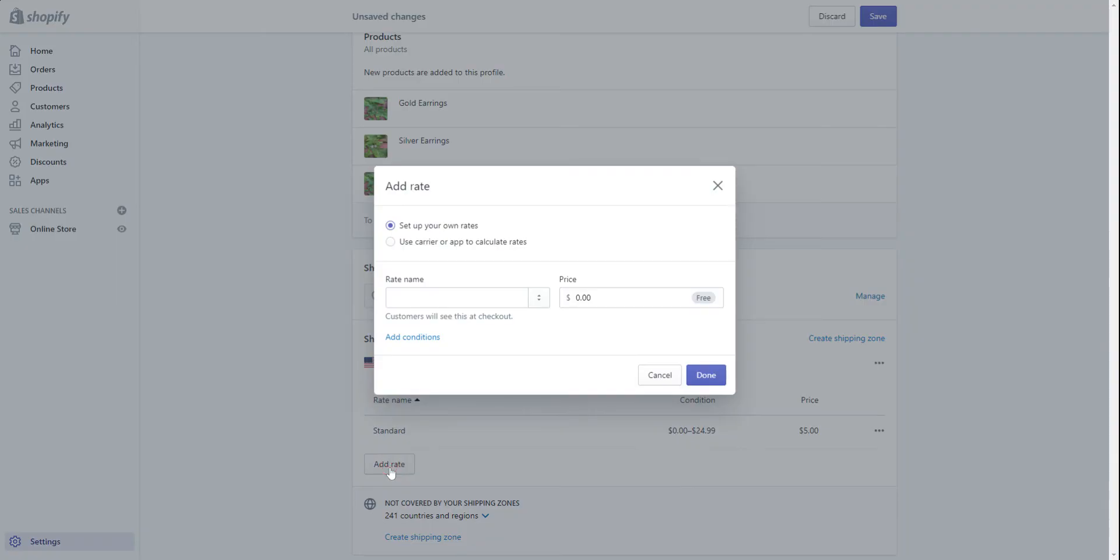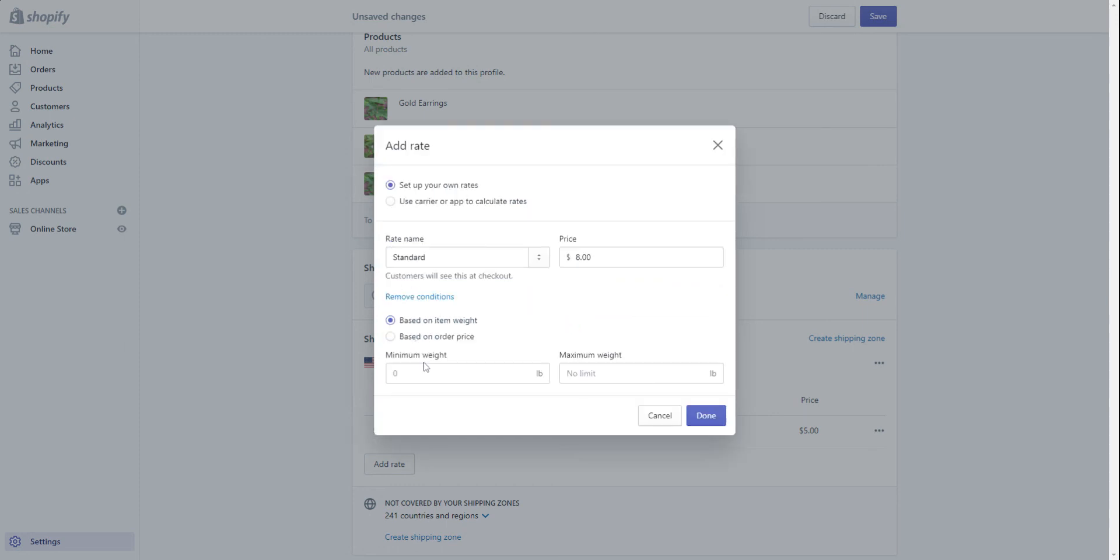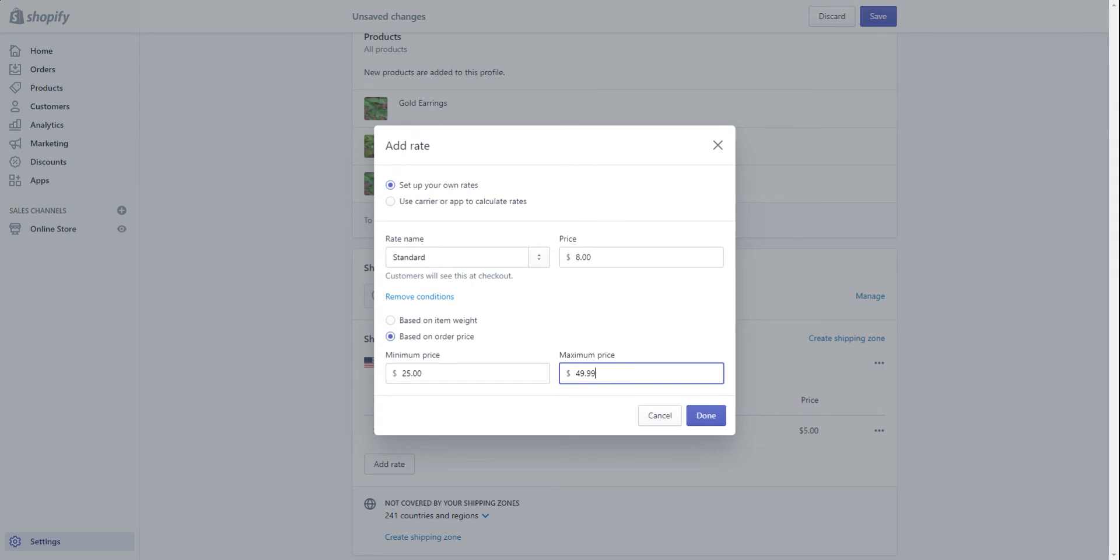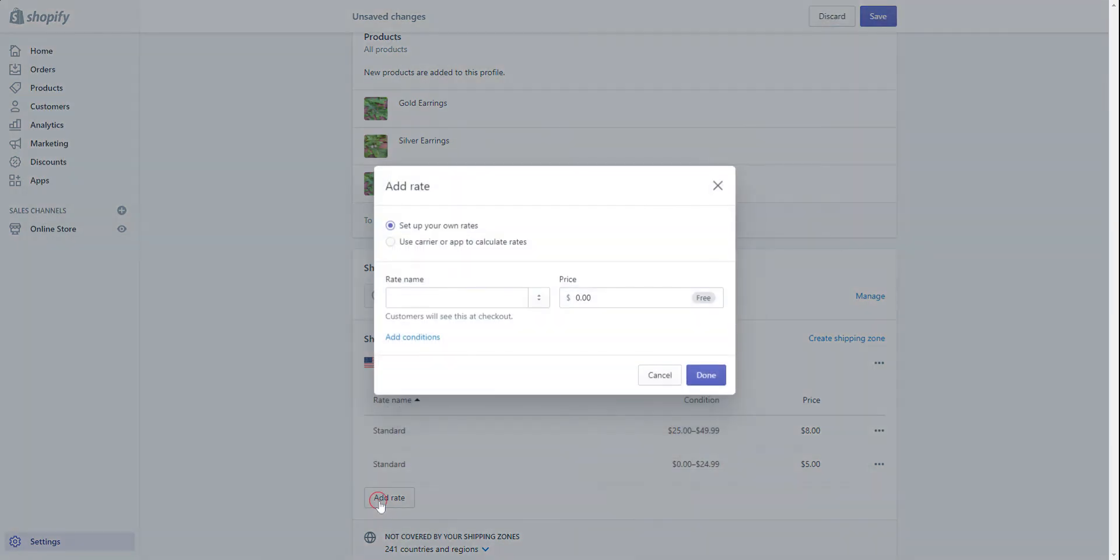Okay, so now what if I receive an order that's 25 dollars? I'm going to set up my own rate again. It can be named the same thing, standard. This is actually going to be eight dollars. I'm going to do it based on order price. The minimum price is 25 dollars and I'm going to say up to $49.99 because I know these items are way more, it's going to cost me more in shipping. So that's why the price is almost doubled.